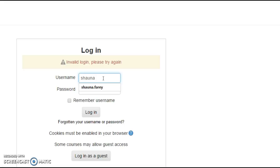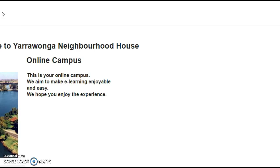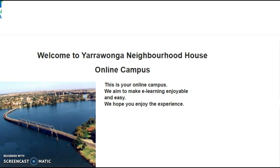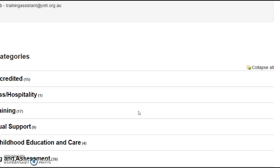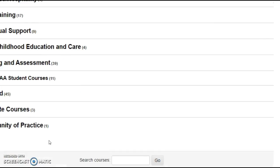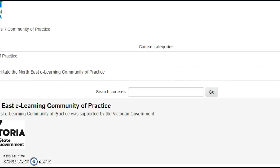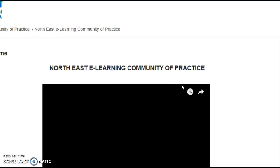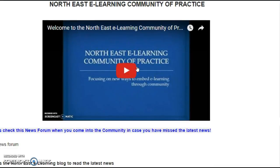Ha ha, see, typing was not what I was actually doing well. Once we're in there, the first thing you are going to do — welcome to Yarrawonga Neighbourhood House. We're going to find the community of practice, log in and watch this video. The video that Pauline's prepared, it's only two minutes, a bit over. Have fun and I can't wait to see you in here.